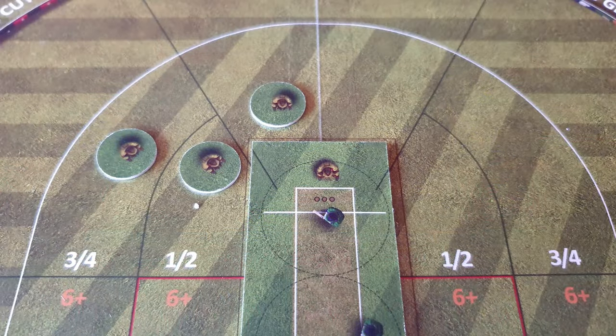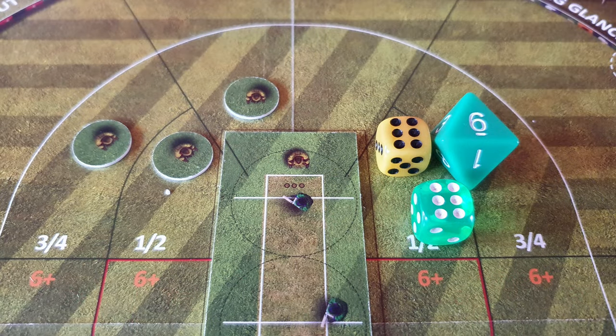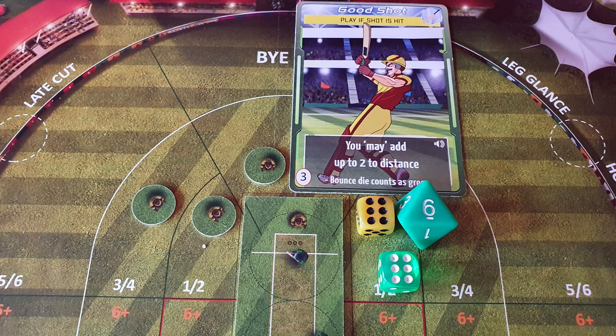Lastly, the slips. During pace or spin bowler turns you may place a fielder in the slip area. When a shot is blocked — not missed — you can roll a d6 to see if you catch them out on a 6. On an over card with a volume symbol, if a shot is blocked or missed you cause a glance, which can be caught in the slips again on a d6 roll of 6.